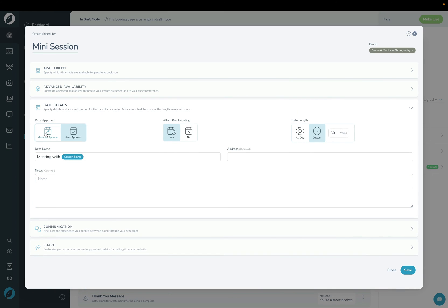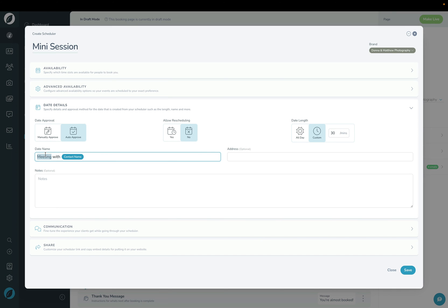The next section is Date Detail. You can choose to have the date manually approved or auto approved as long as you're available — we want clients to book directly. You can allow rescheduling or not; I'm going to turn that off. Then Date Length specifies how long the actual session is, so I'm going to set that to 30 minutes. Lastly, I'll set the name to Mini Session with and it will fill in the contact name.